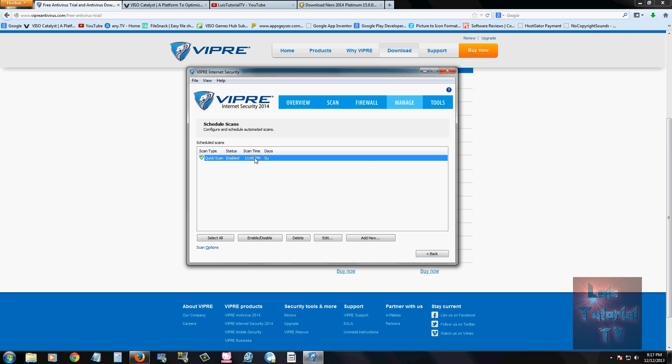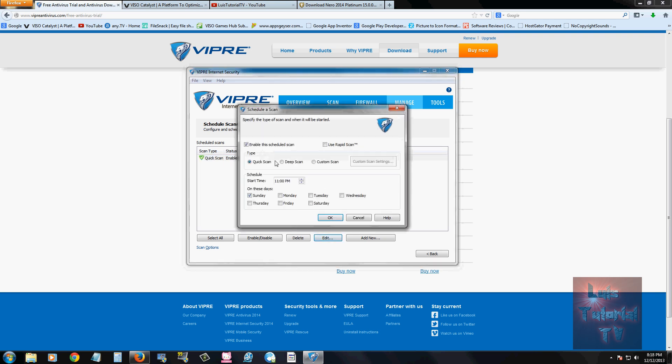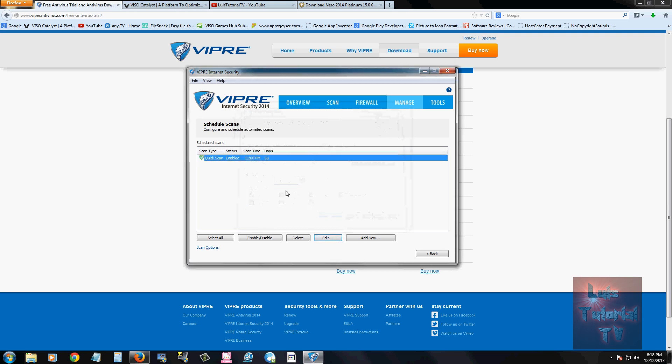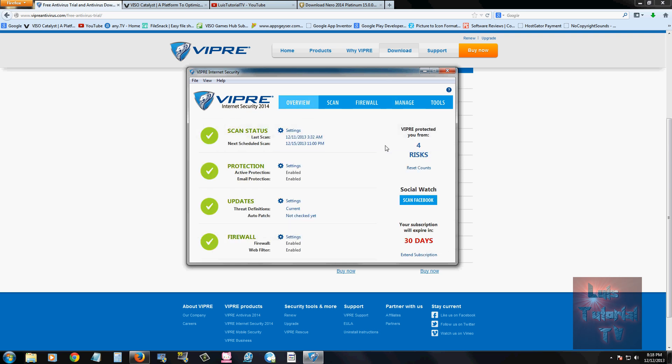Right now it's set for Sunday at 11 PM. And actually I recommend that time. But if you want to edit it, go ahead and click on edit. And here you can change it to whatever day you want, whatever time. And it'll do a scan automatically at that time, every time.